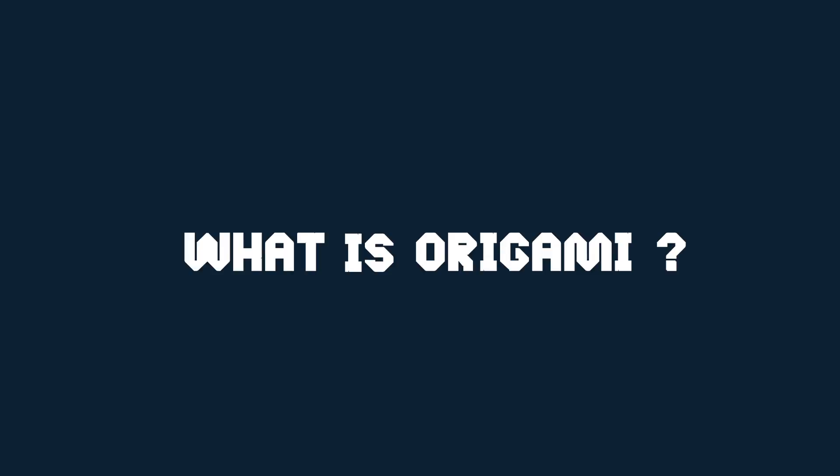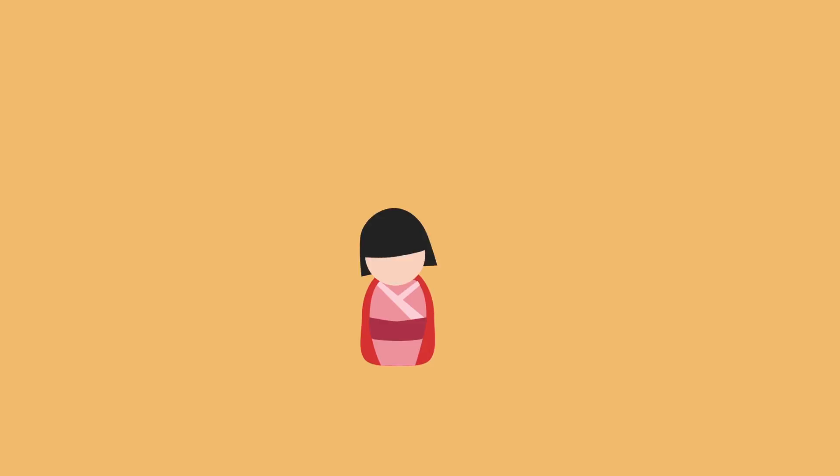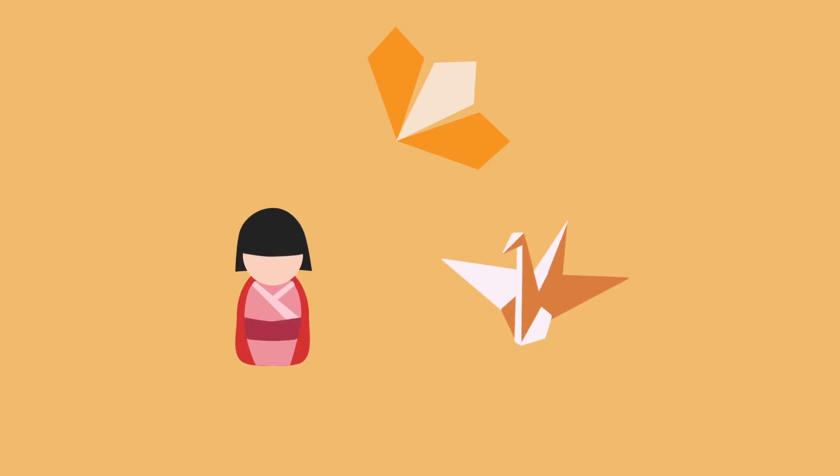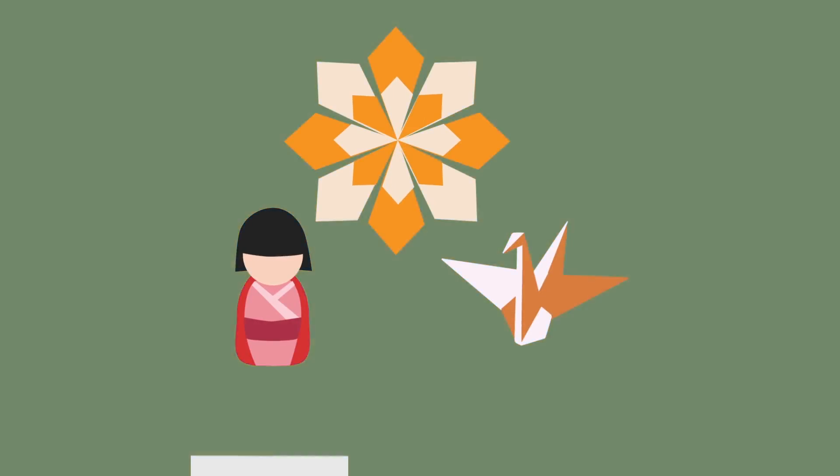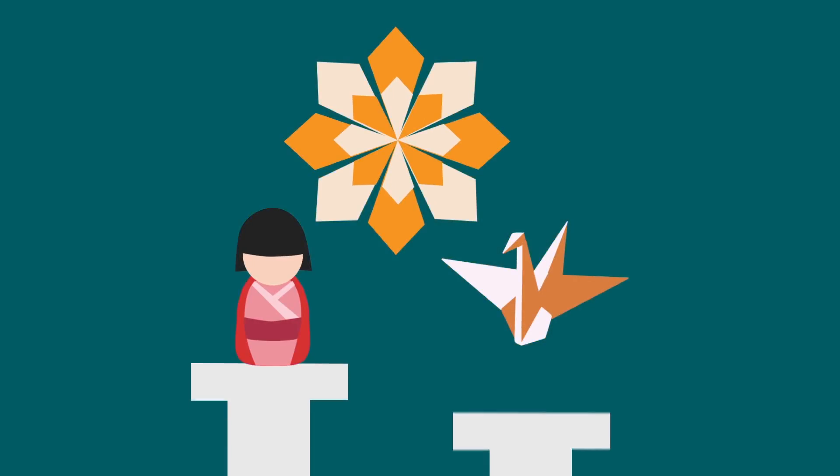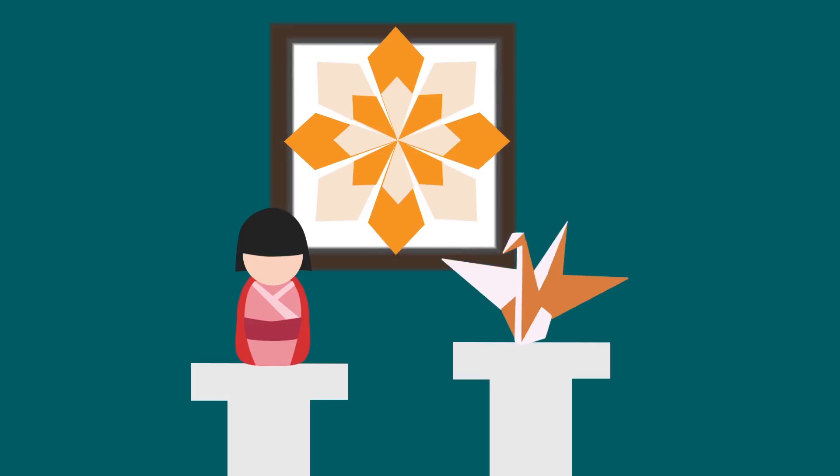What is origami? Japanese art, paper folding, decorative shapes. It's ancient, restrictive, and linear.